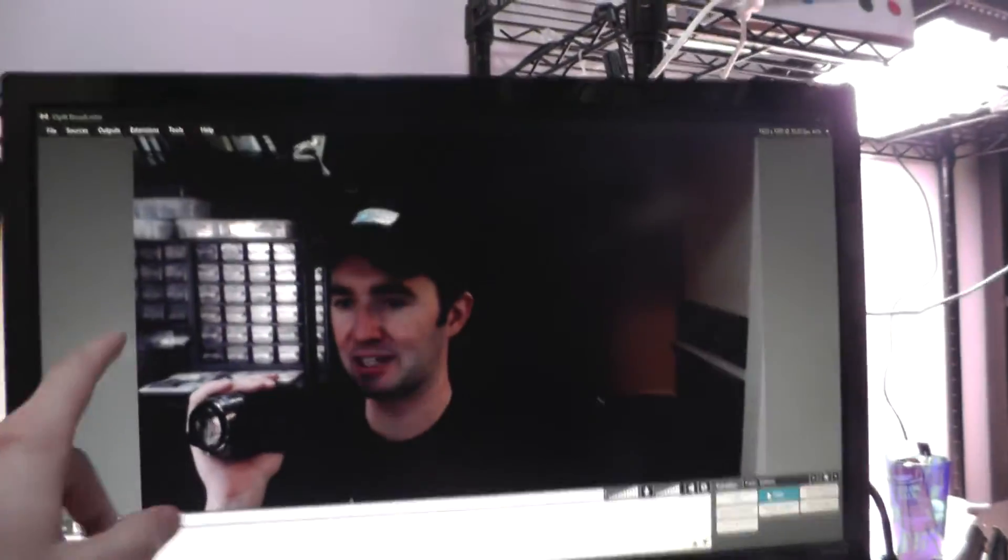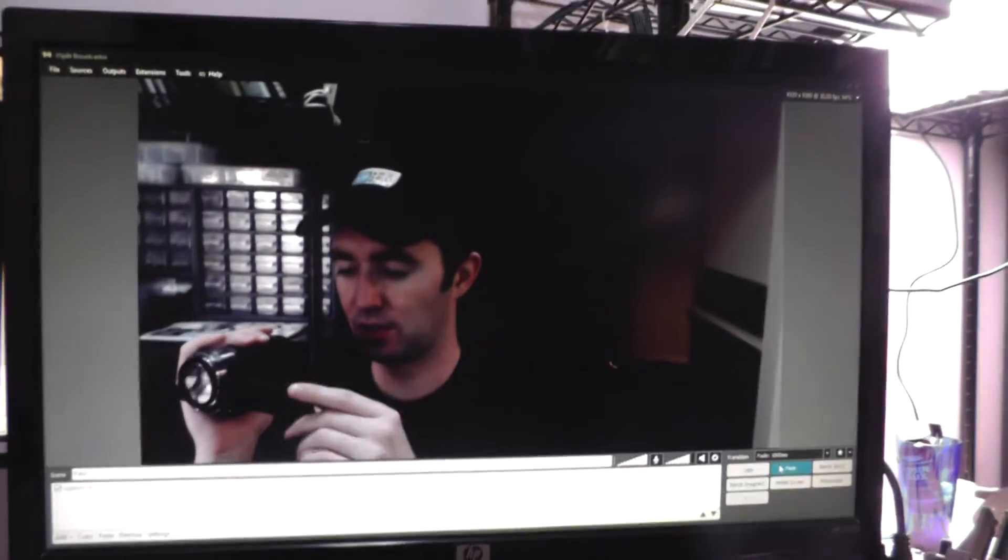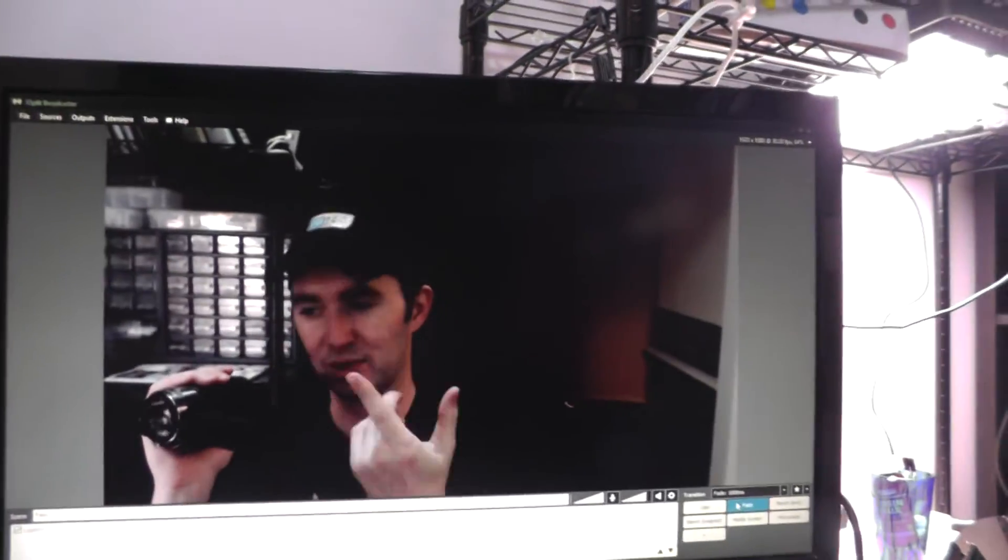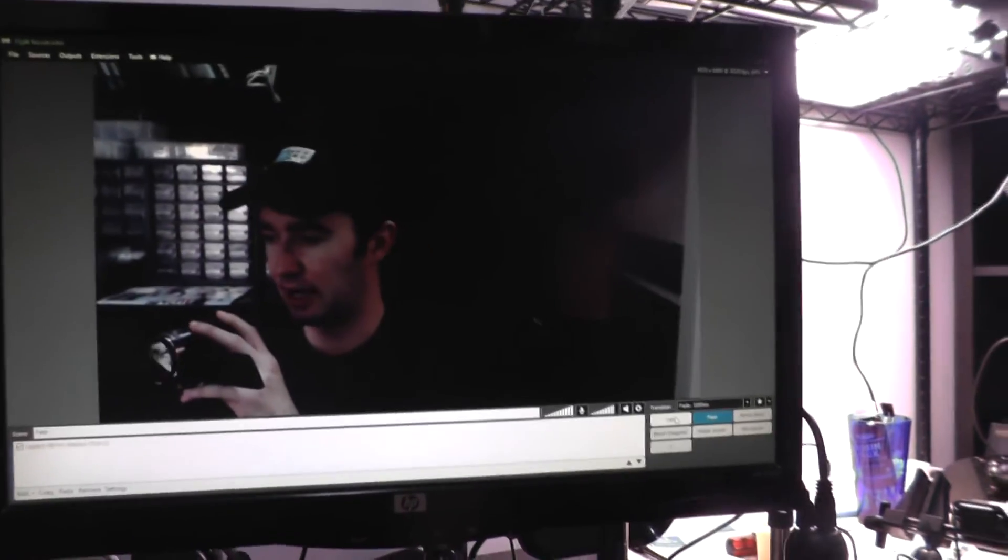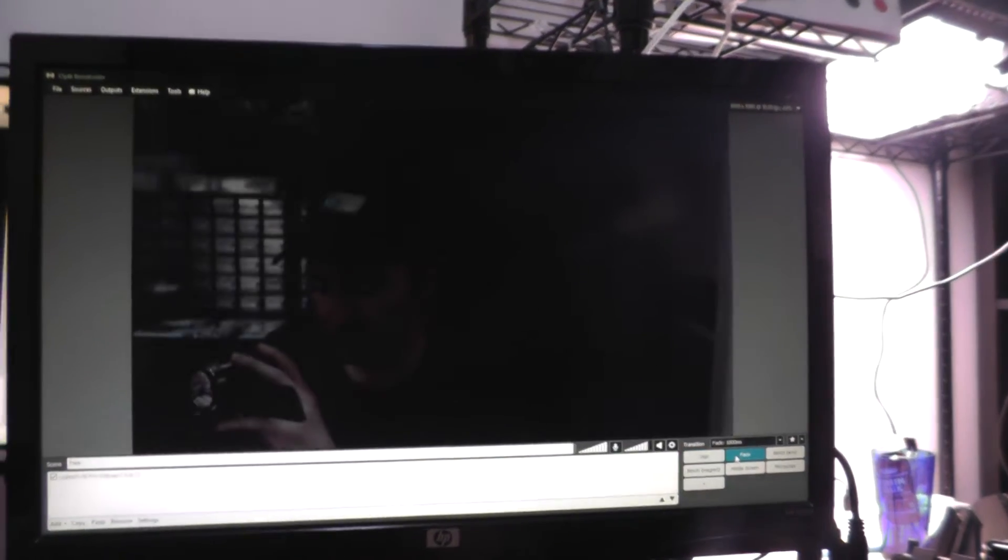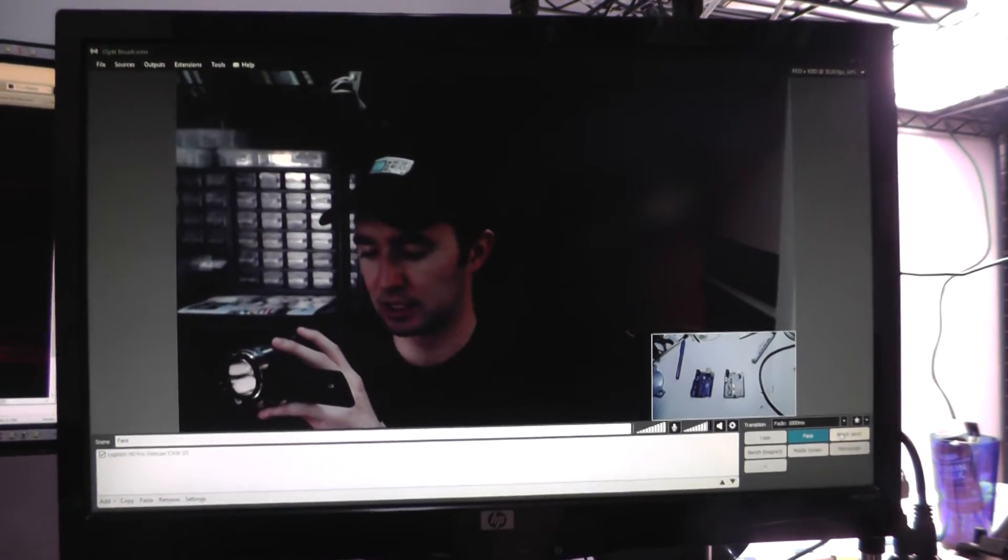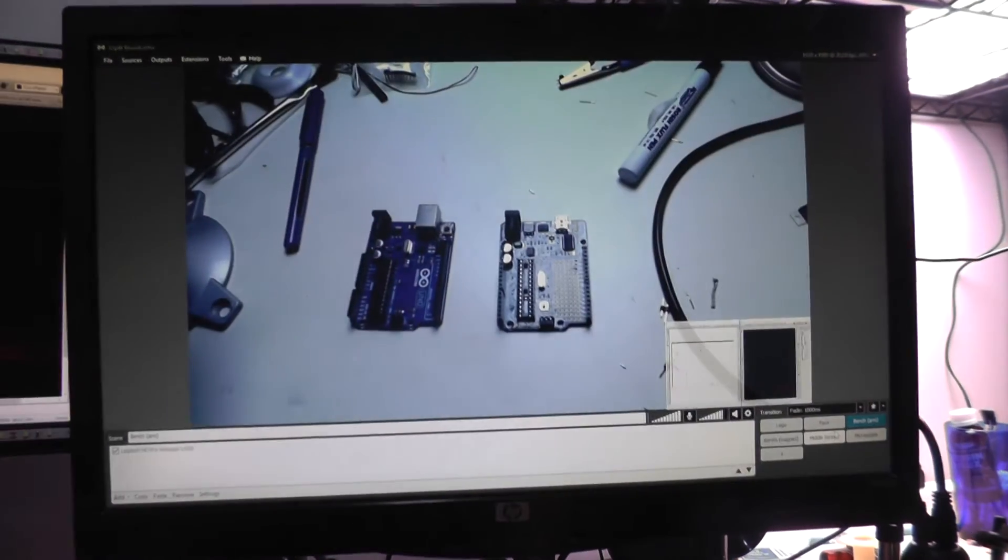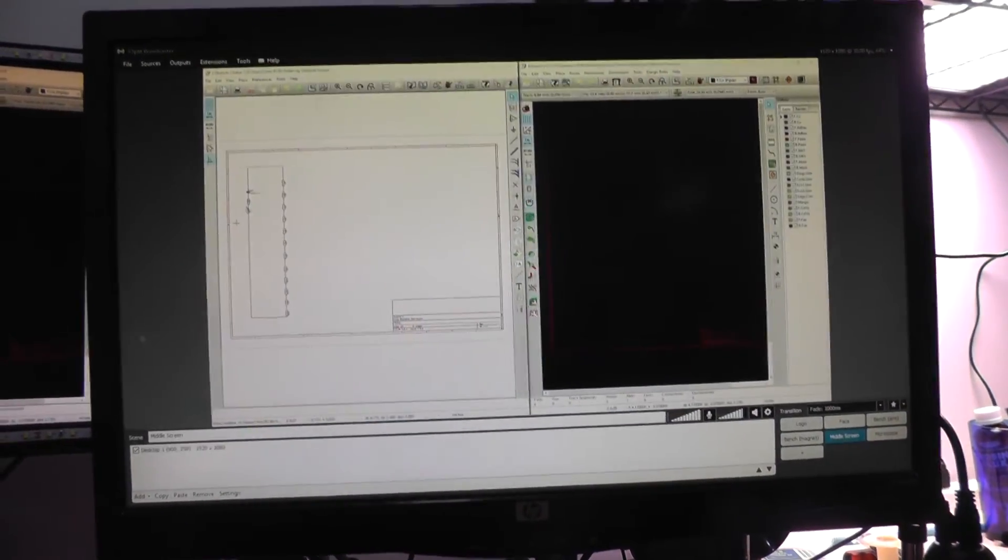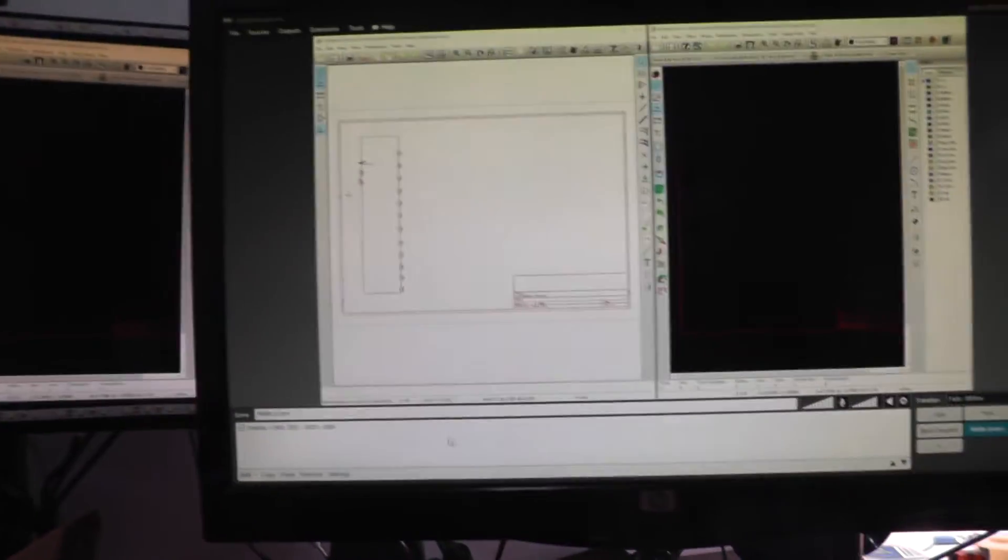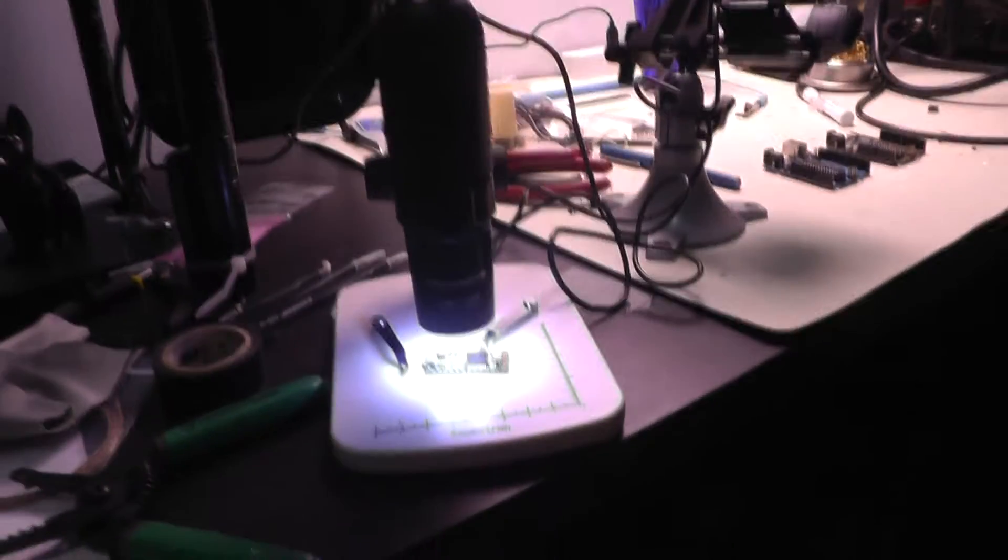So this over here is actually the XSplit broadcaster. I'm not sure if you can see that. I'm just using a camera to film everything else here. But what you can see is I'm switching through these different settings here. Now these can all be hotkeyed and stuff like that as well. Basically I have a whole bunch of different setups here. You see I have my bench arm, bench magnet, middle screen, and then finally microscope because I actually do have a microscope.